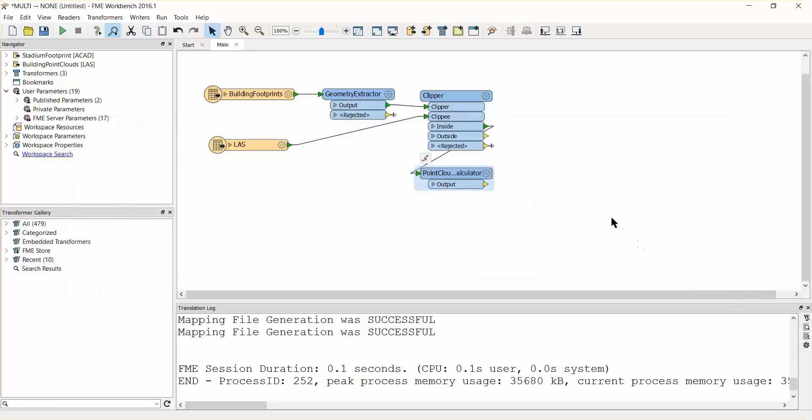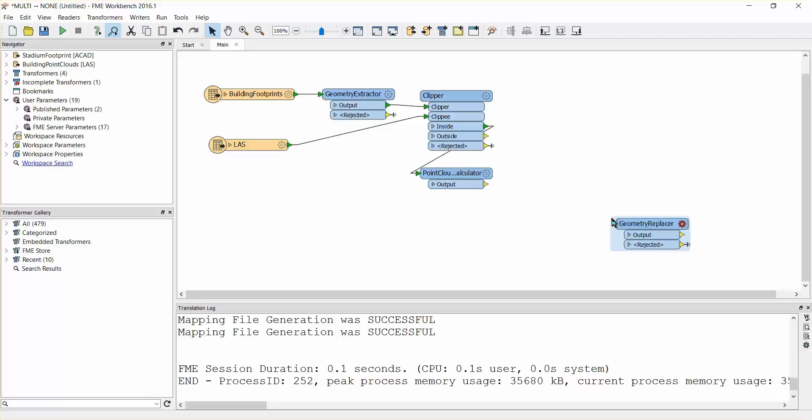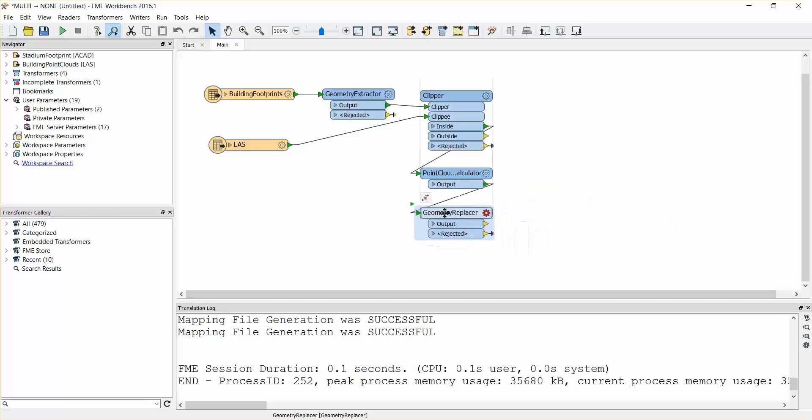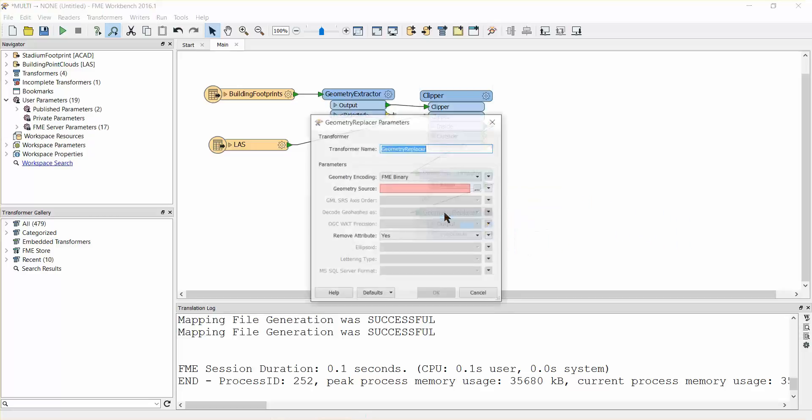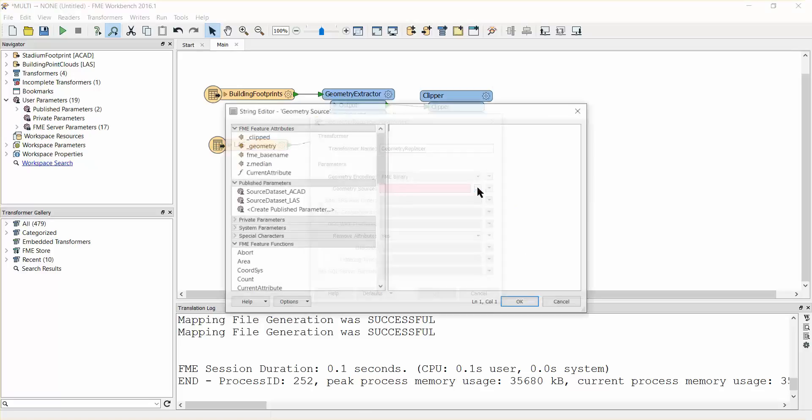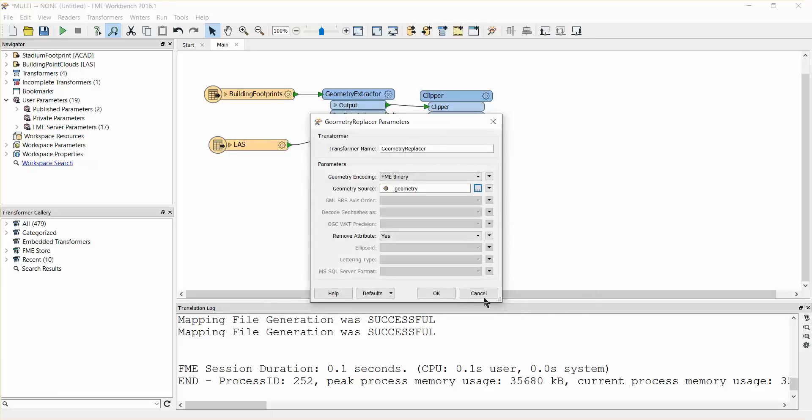Now we can rebuild the polygon geometry, extrude it and calculate the volume. Place a geometry replacer transformer on the canvas and attach it to the point cloud statistics calculator output port. Open the parameters dialog. Set the geometry source to the geometry attribute. Make sure that the encoding is set to FME binary.